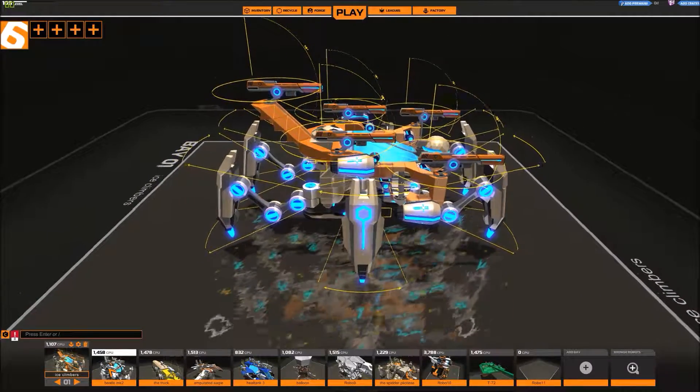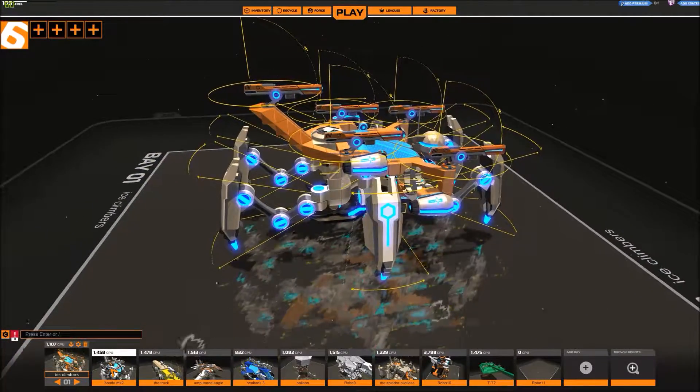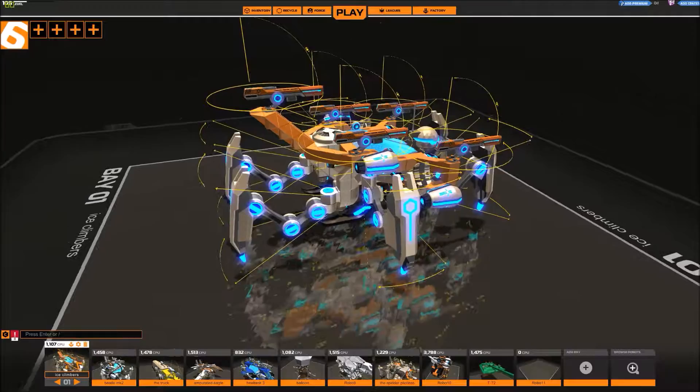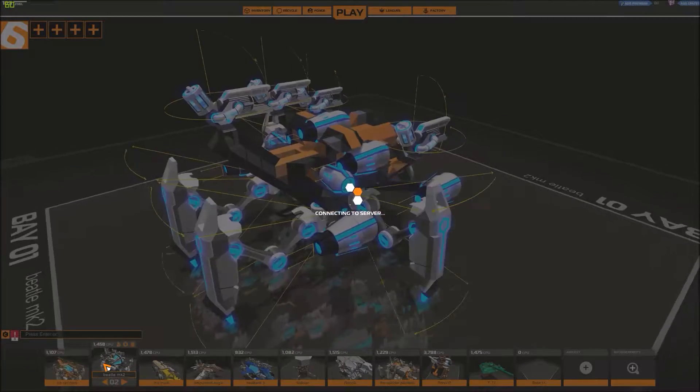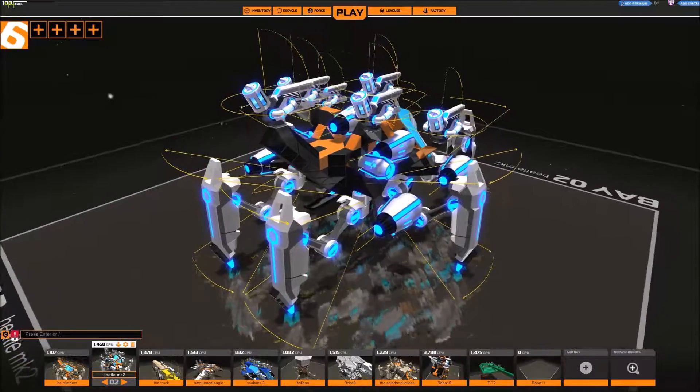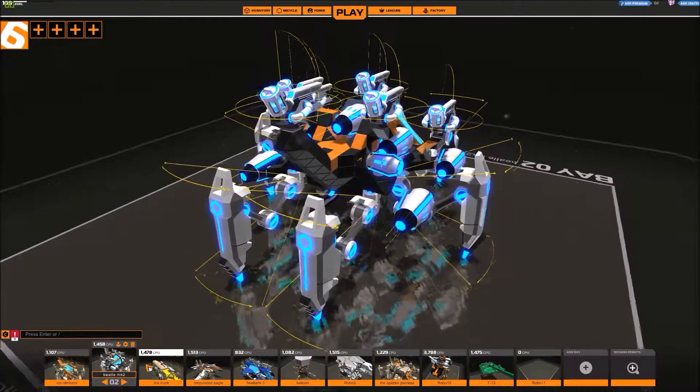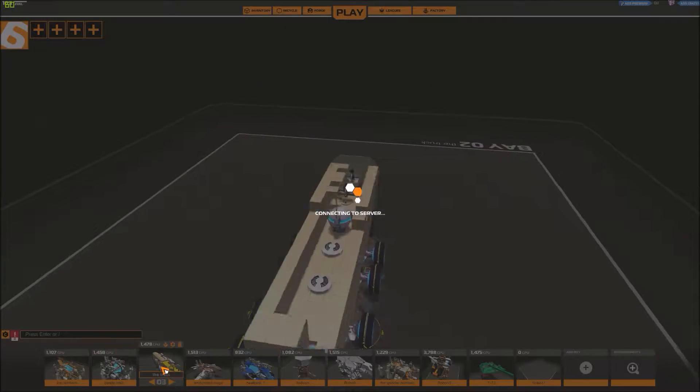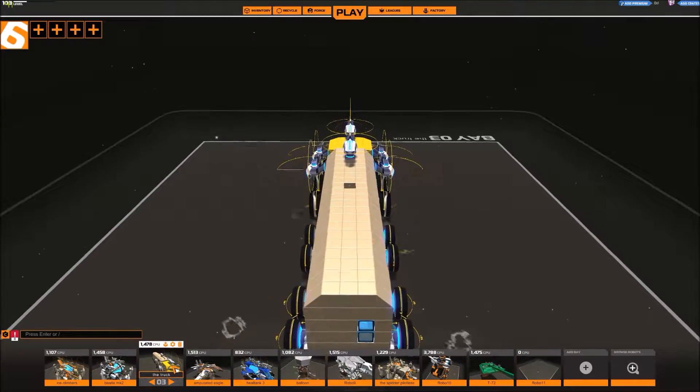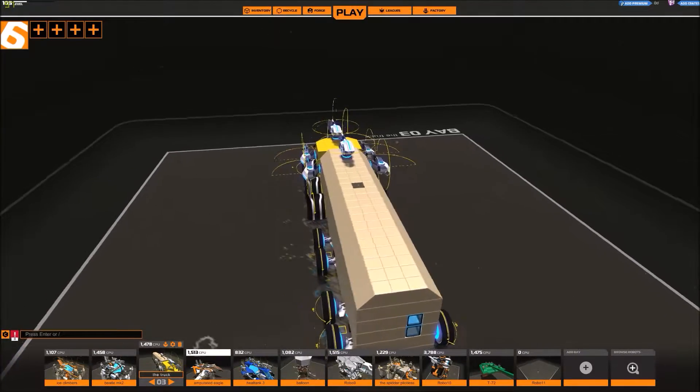So yeah, these are the crafts I have at the moment. The Ice Climbers, and the Beetle Mark II, the Truck.